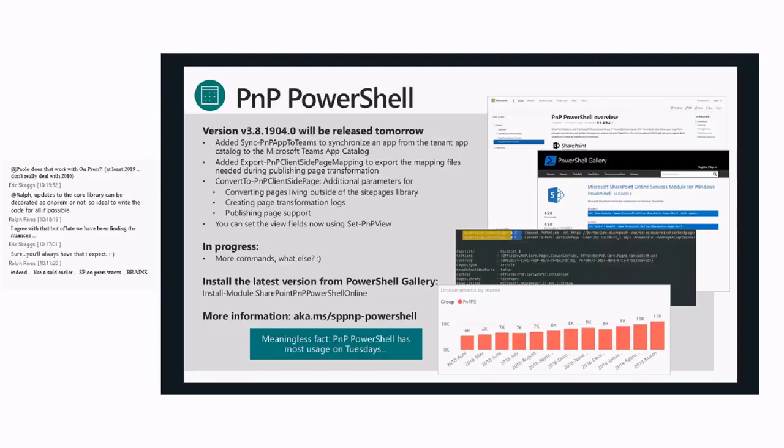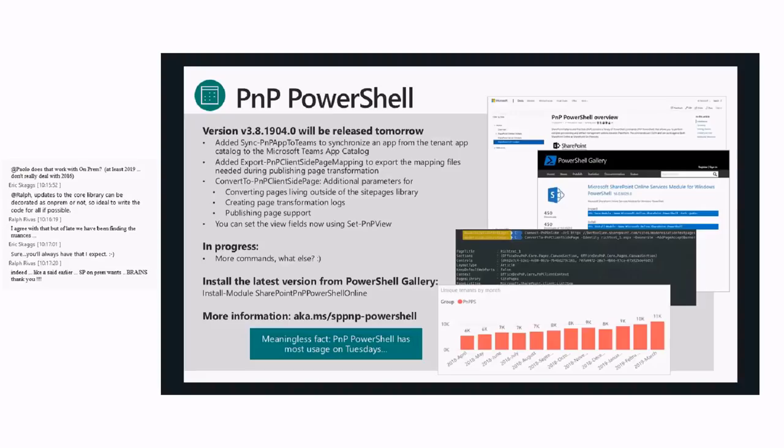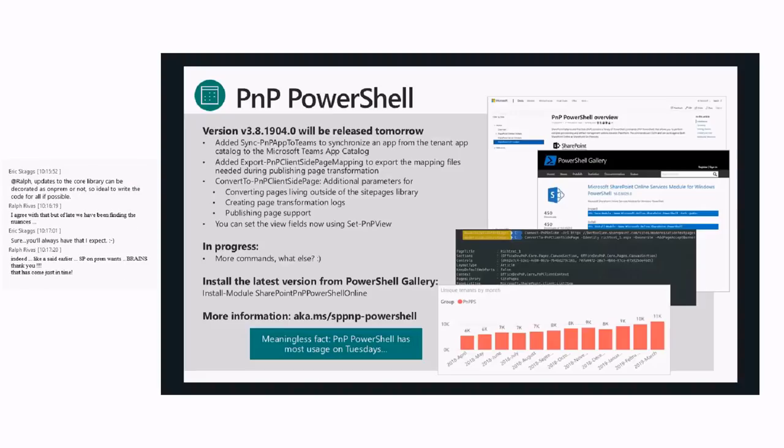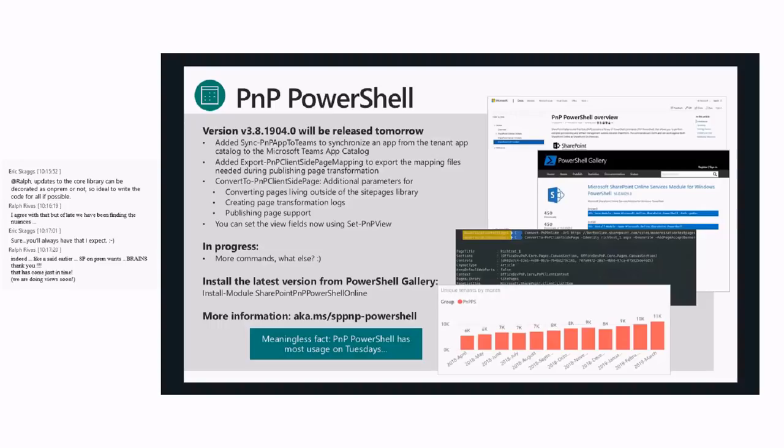For some reason, over the years, the Set-PnPView commandlet has been there for a long time, but we completely missed the ability to set view fields on a view. I don't know why we missed that, but it's there now. There are more commandlets coming. We're over 390, probably towards 400 right now already. Still looking for people that want to help us writing unit tests.